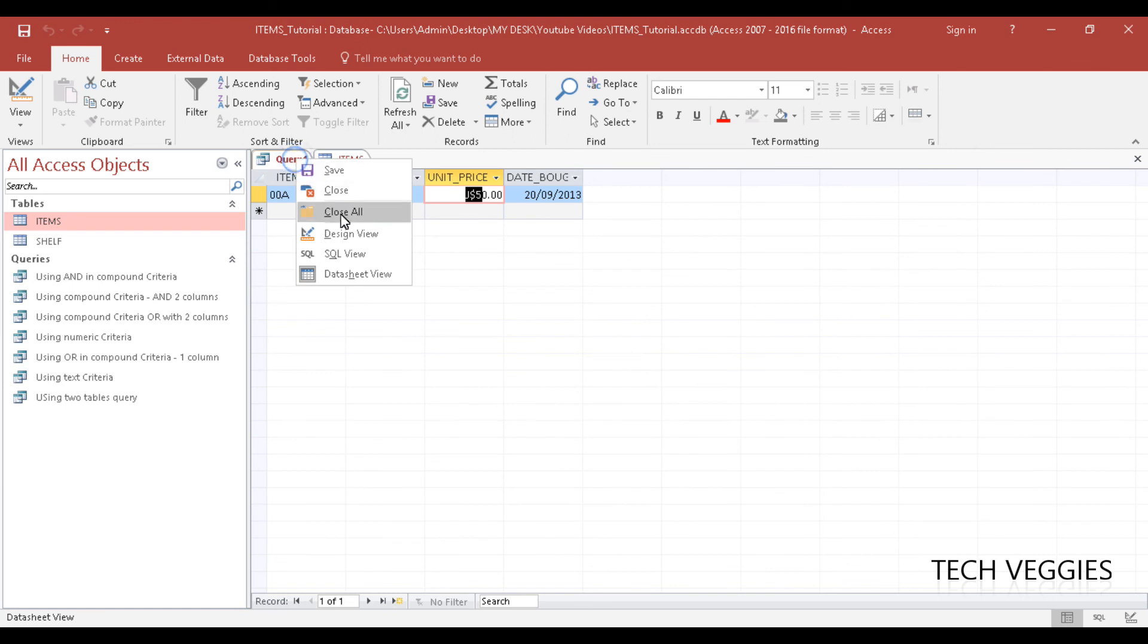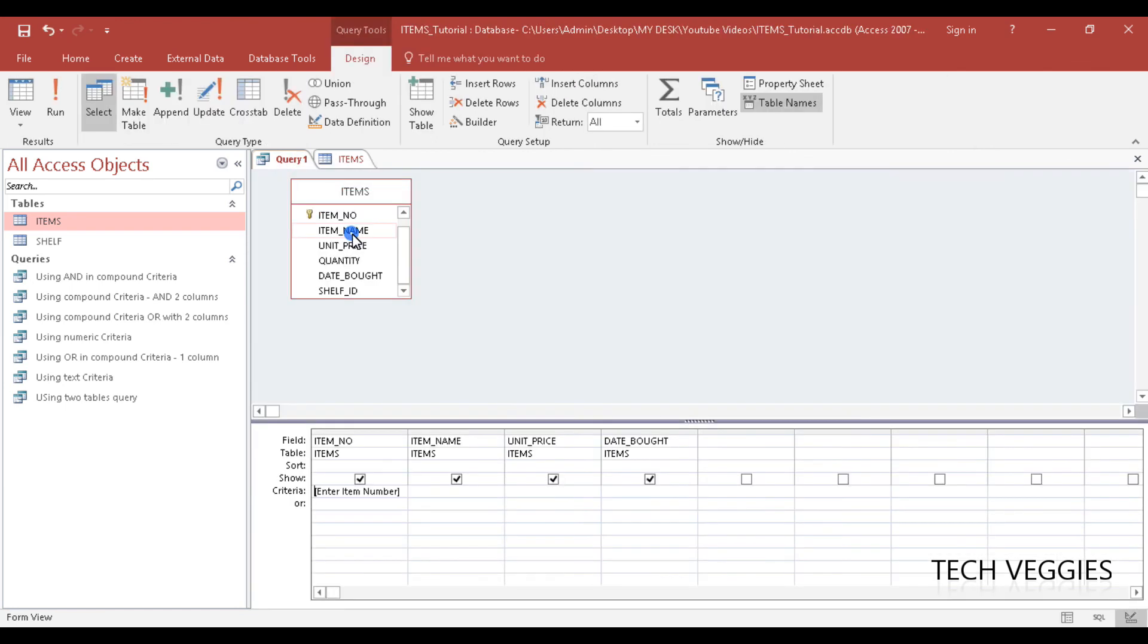So once again, let me go back to my Design view to show you how that is set up. Simply, how the parameter query works—